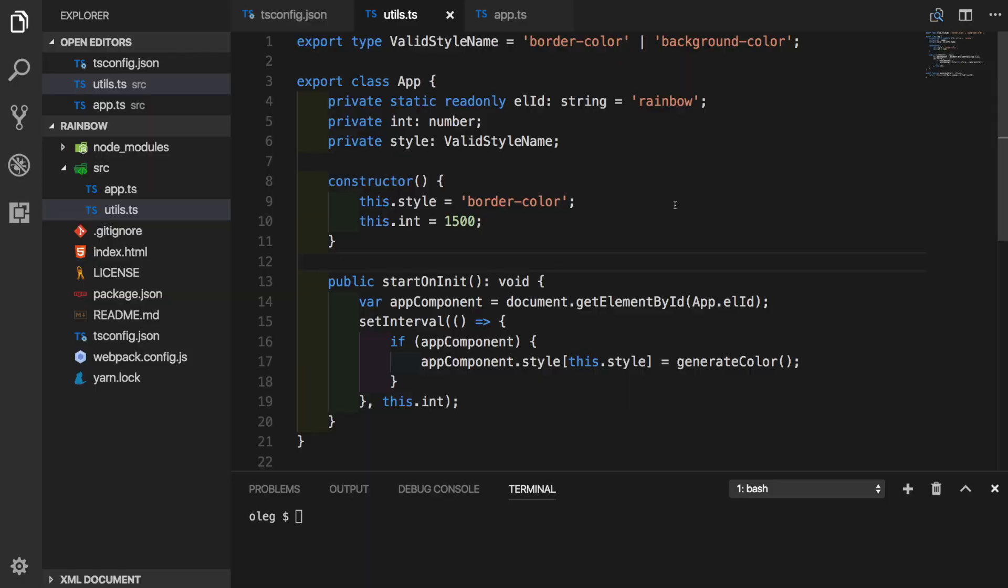We can define decorators as a special kind of declaration that can be attached to a class definition, methods, accessors, properties, and class parameters. Decorators provide a way to add both annotations and meta programming syntax for class declarations and its members. To tell you the truth, that does not sound very clear at first. So let's go ahead and create our own decorator and see how it works.